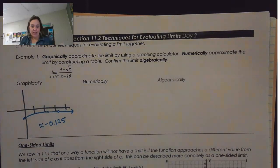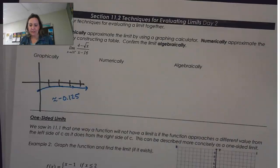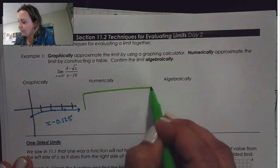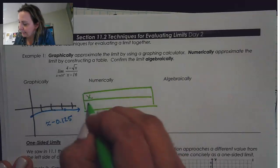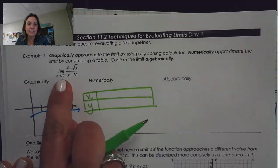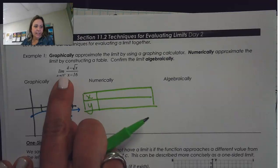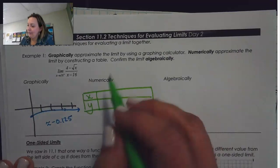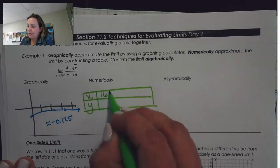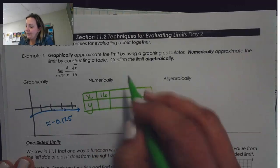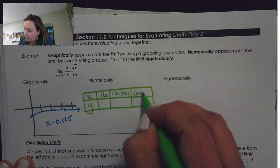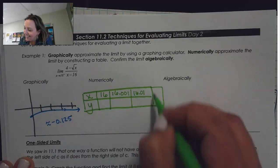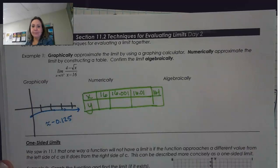That's graphically what we have. Numerically, we know that we can do that by constructing a table. To construct a table, we're going to take X and Y. Notice that this is 16 plus, so really what that means is instead of doing both sides, we could just start at 16 and then go to values that are a little more than that: 16.01, 16.1.